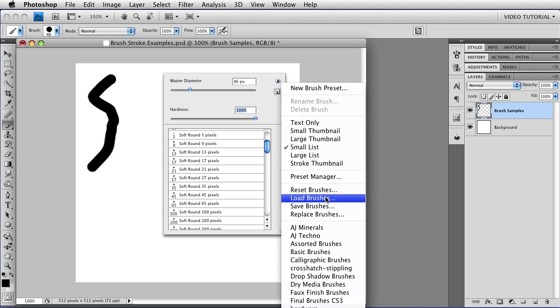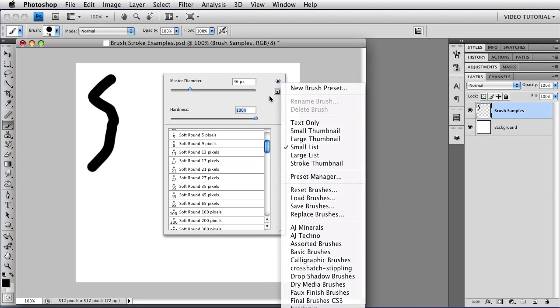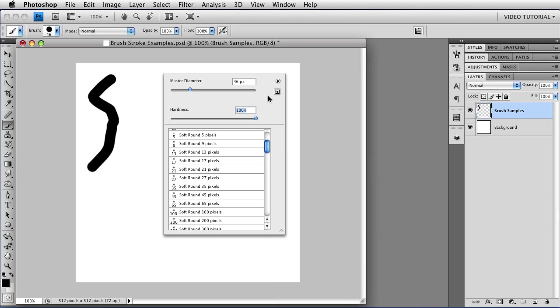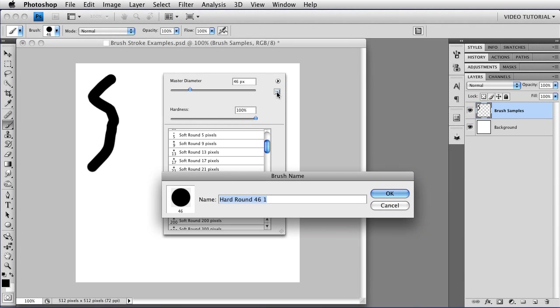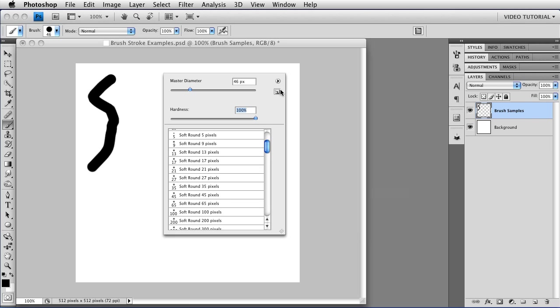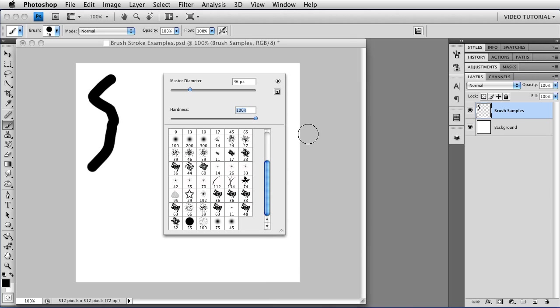This is where you can load brushes, reset them, save them, replace them, delete them, rename them, or add new presets. Or if you have a brush that you know you're going to want to use again, you can also get a new preset by just clicking this little New icon, and that will open up this little dialog that will let you name the preset, and when you click OK, it will show up in the list. We don't want to do that right now, so I'm going to click Cancel, and I'm going to go back to showing things as small thumbnails, because that's the way I prefer to work.